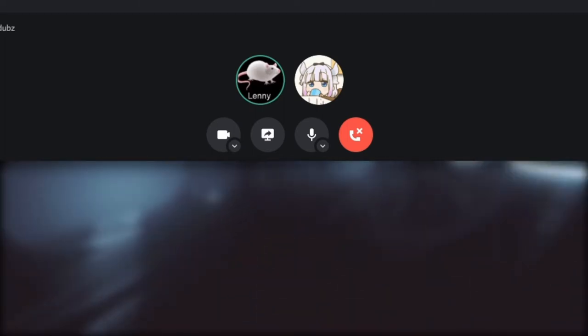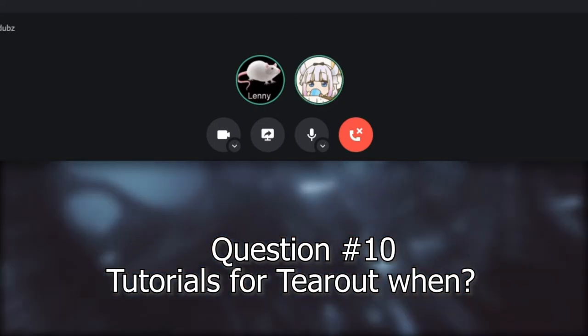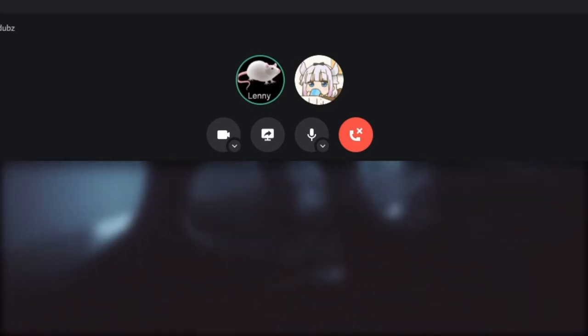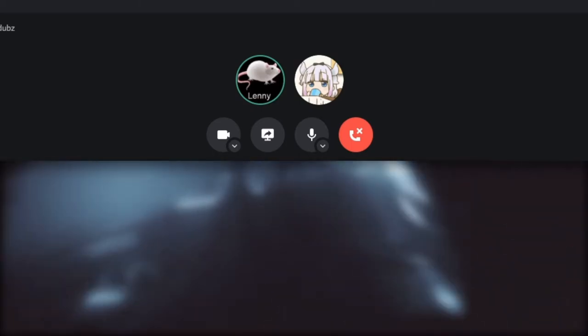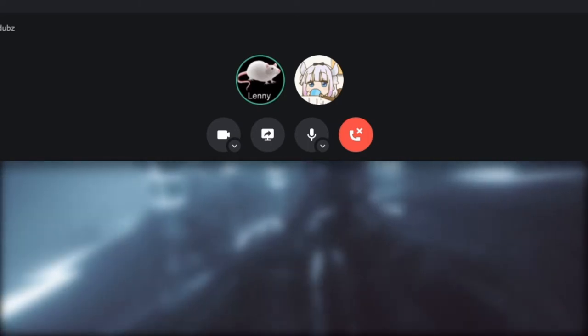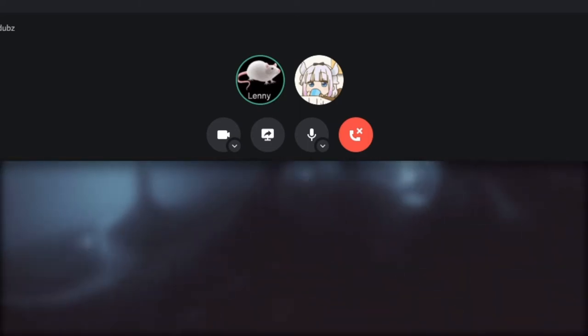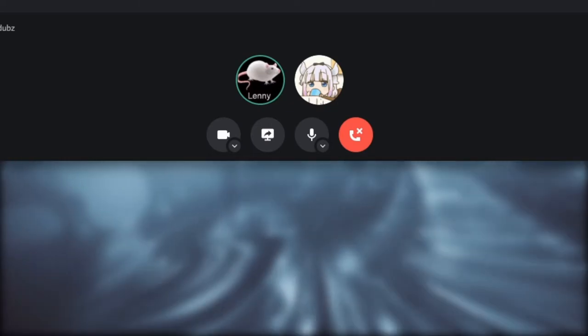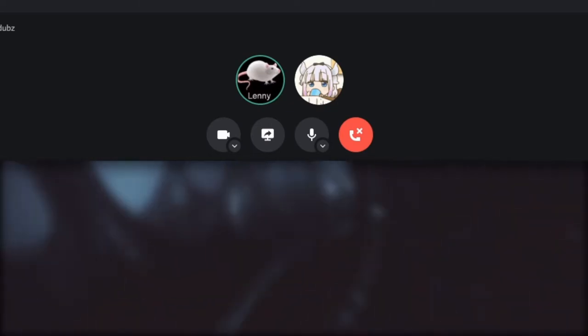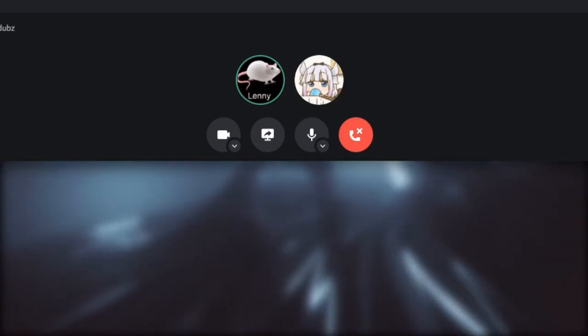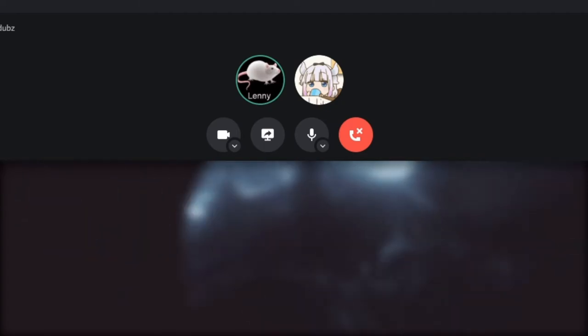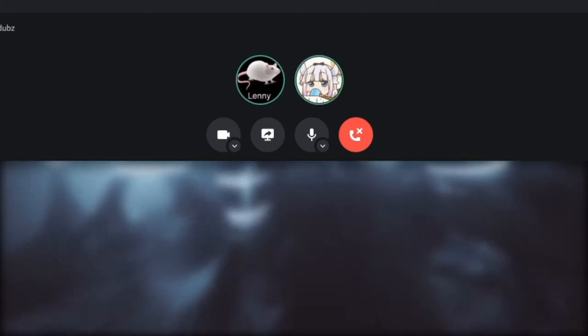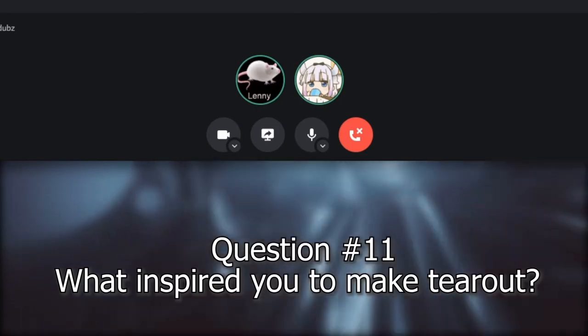Question 10: Have you ever considered making tutorials for tearout? I have made probably 20 tearout tutorials and then I scrapped all of them because I suck at tutorials. But I'm trying. I'm currently working on a breakdown of a song of mine, just a tutorial breaking down how I made it. So yes, I have considered it and I'm trying to release tutorials.